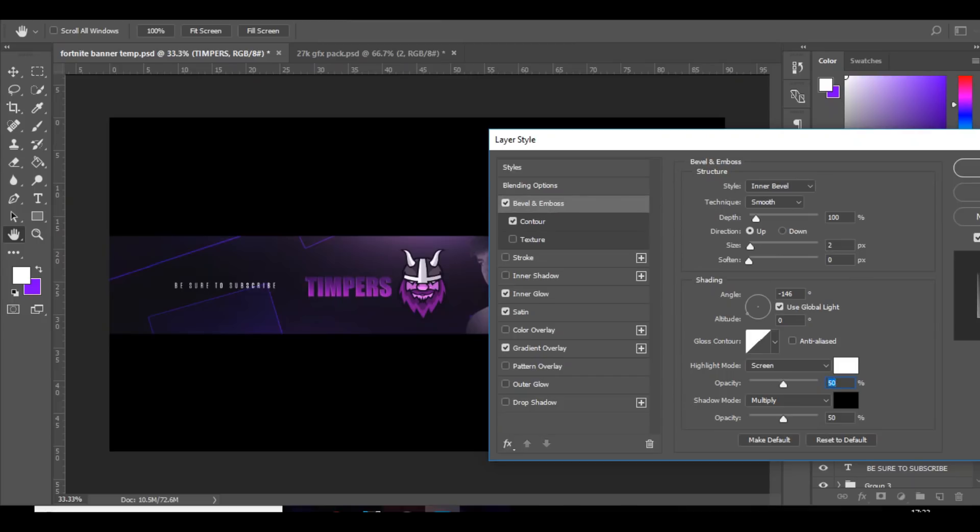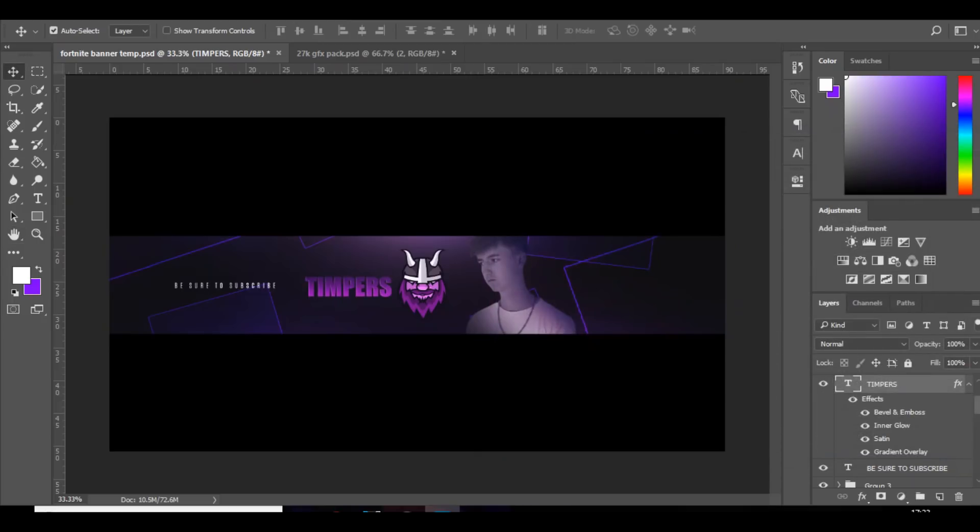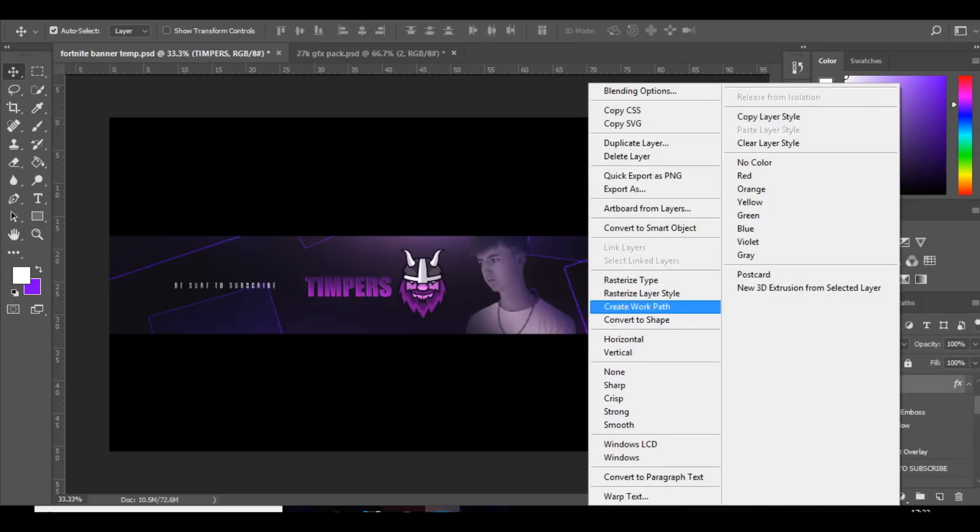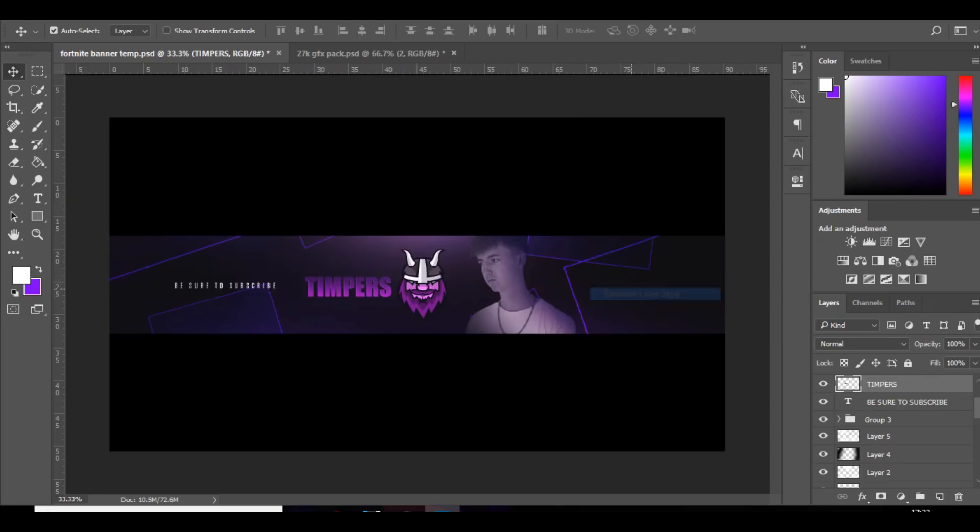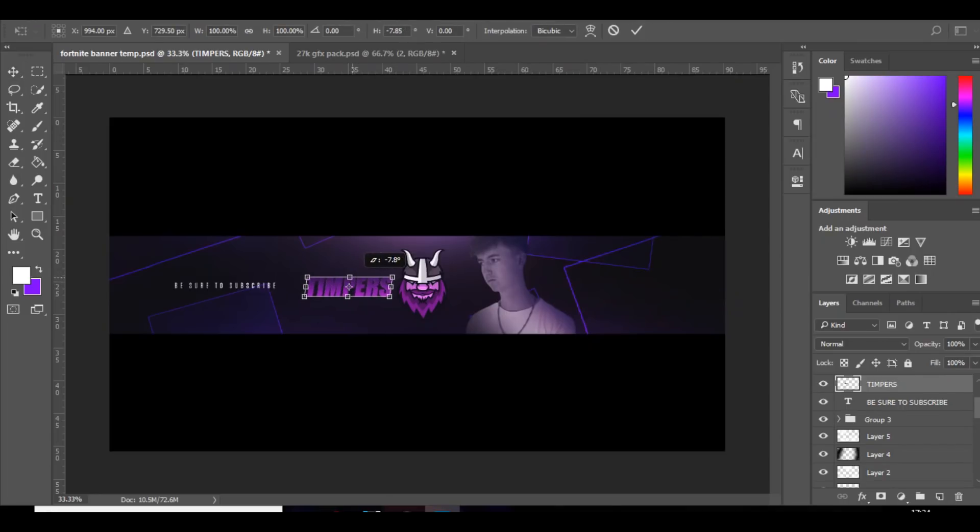And yeah, I'm just going to rasterize that, press ctrl T, shift alt, and make it a bit slanted.